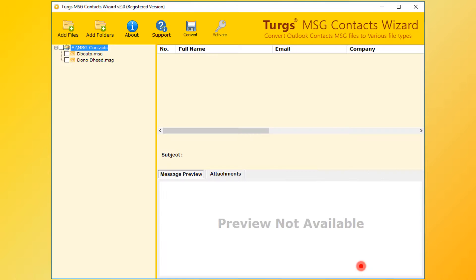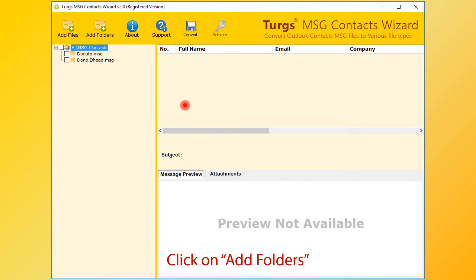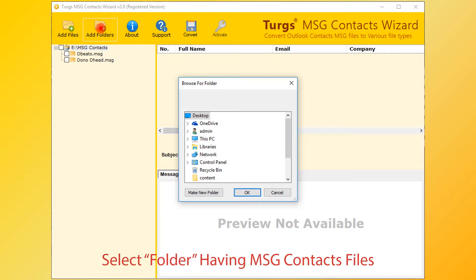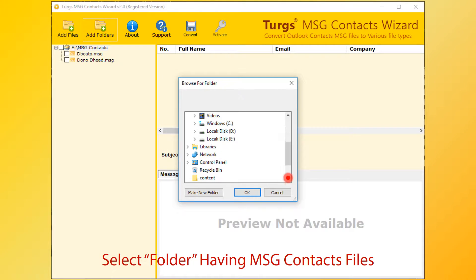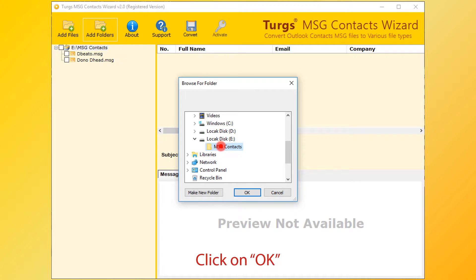Now the tool will preview the folder structure on the left side panel. Users can also select input files by clicking on the Add Folders button. Now select the folder having MSG contacts files. You can also choose the parent folder which contains multiple folders having MSG contact files. Click on OK button.